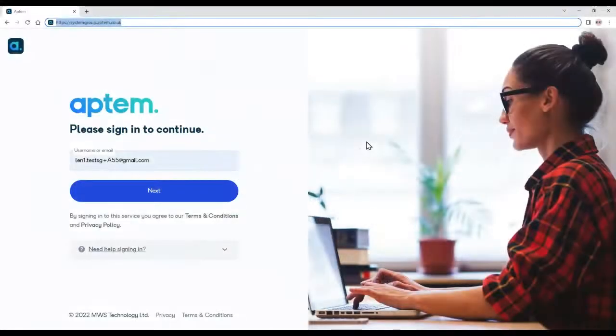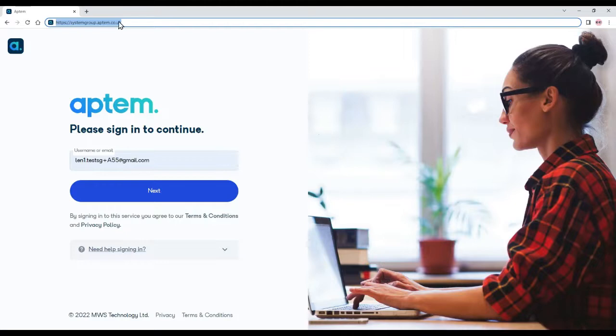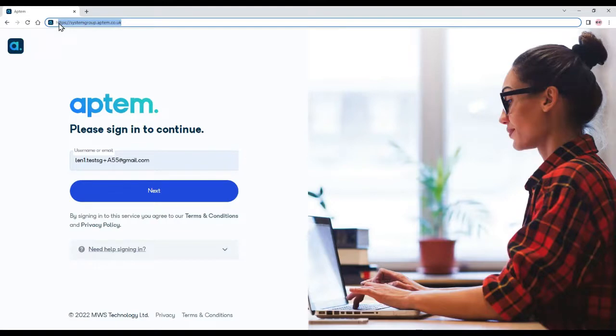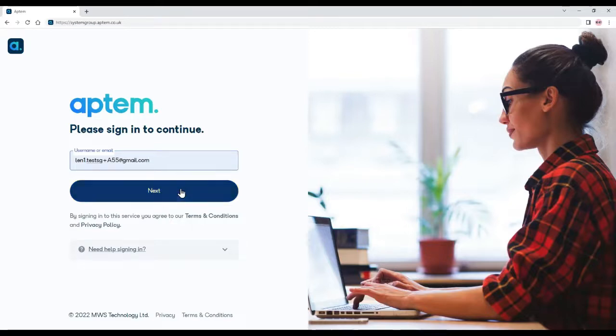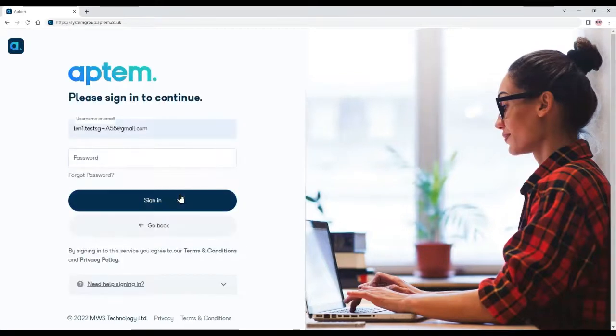So let's get started. First of all, open your browser and enter systemgroup.aptem.co.uk, and then enter the user ID that you used in enrollment, which normally would be your email address. Type that in and click next.